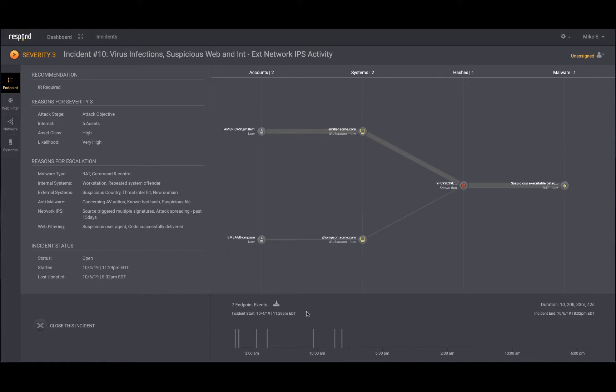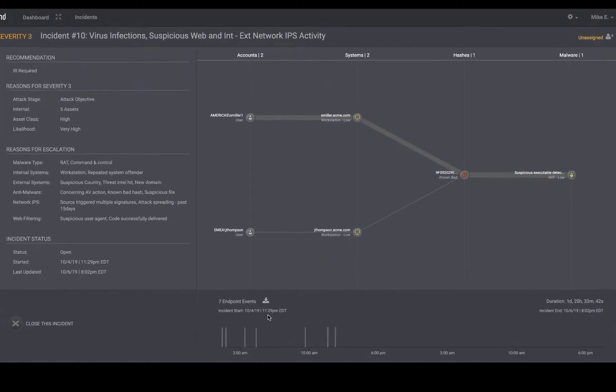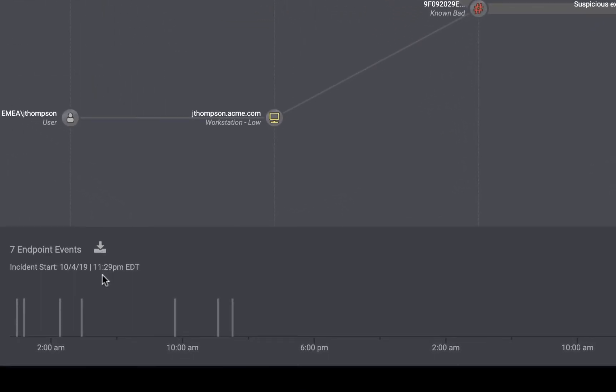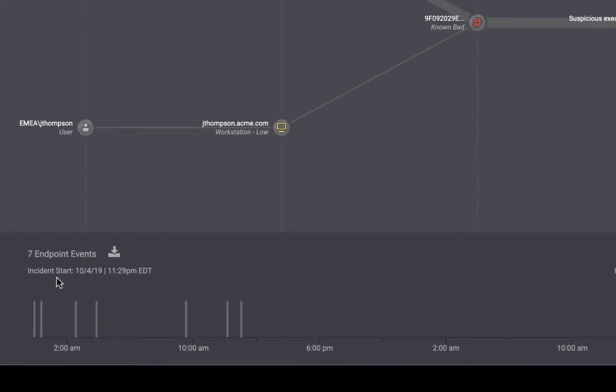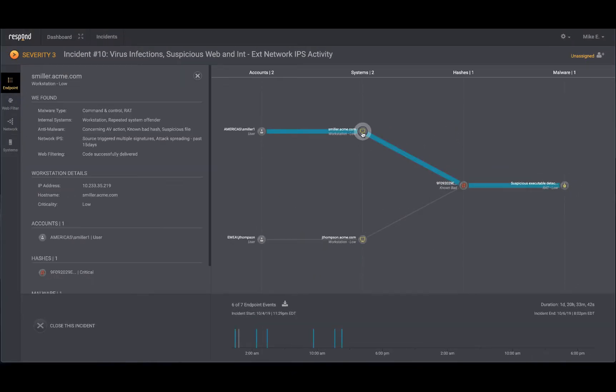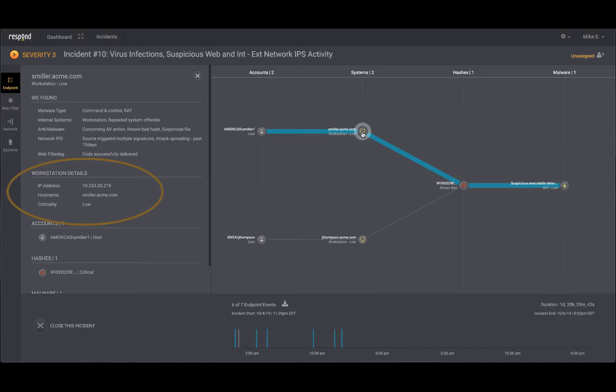At the bottom, you see that the respond analyst has made a decision to escalate based on seven related endpoint events as well as a timeline of when it unfolded. You then mouse over the Miller asset and see that six of seven events were involved with this workstation, but it is a low priority as seen in the console.